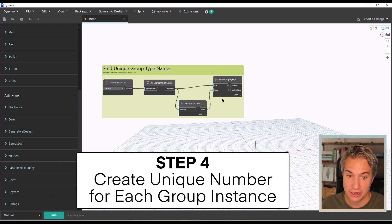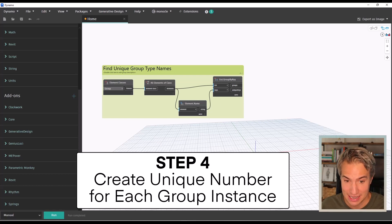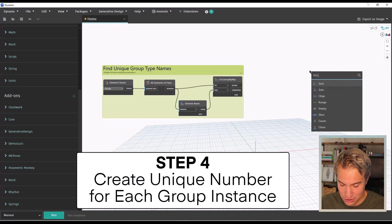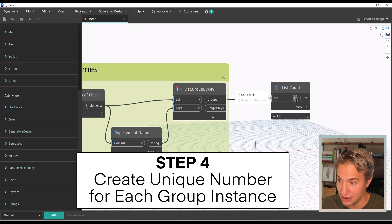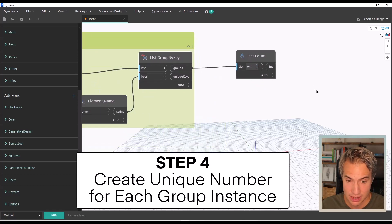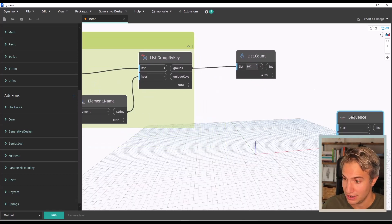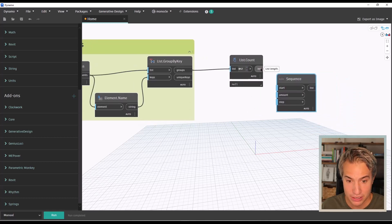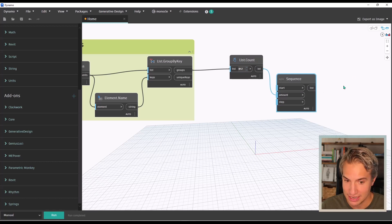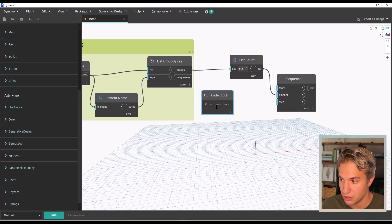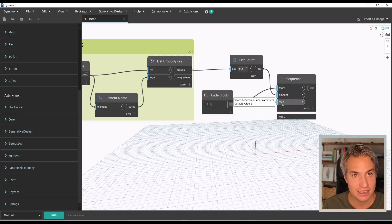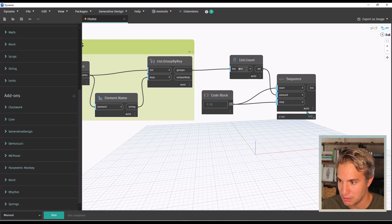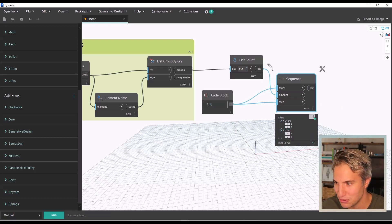The fourth step is to create a unique number for each group instance. Add a 'list count' node and plug it to the groups, then set the level — click the arrow and set level 2. Bring in a 'sequence' node. The list count tells you the total number of groups that we have filtered, which is the amount. For the start and step, use a code block with number 1 — the first number starts at 1 and each step is also 1. Running the script, you can see the sequence created is 1, 2, 1, 2 — two different sequences.